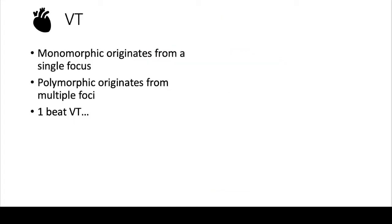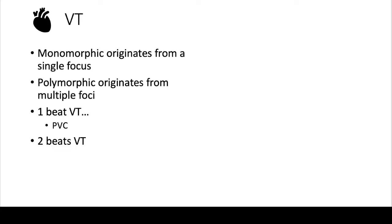But let's first start talking about ventricular tachycardia, or VT. Ventricular tachycardia can be monomorphic or polymorphic. Monomorphic means that it's coming from a single focus, while polymorphic means that it's coming from different foci in the ventricle. There's some terminology that you have to know. If you have one beat of VT, what's that called? It's a PVC, or premature ventricular contraction.